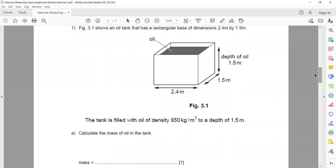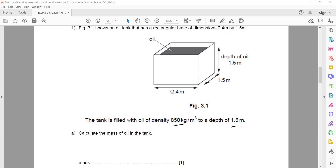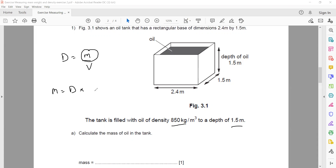Structured question 1: Figure 3.1 shows an oil tank with a rectangular base of dimensions 2.4 by 1.5, so length and width are given. The tank is filled with oil having a density of 850 kg/m³ and a depth of 1.5 m. To calculate the mass of oil in the tank, we relate density to mass and volume: density equals mass divided by volume, so mass equals density multiplied by volume.